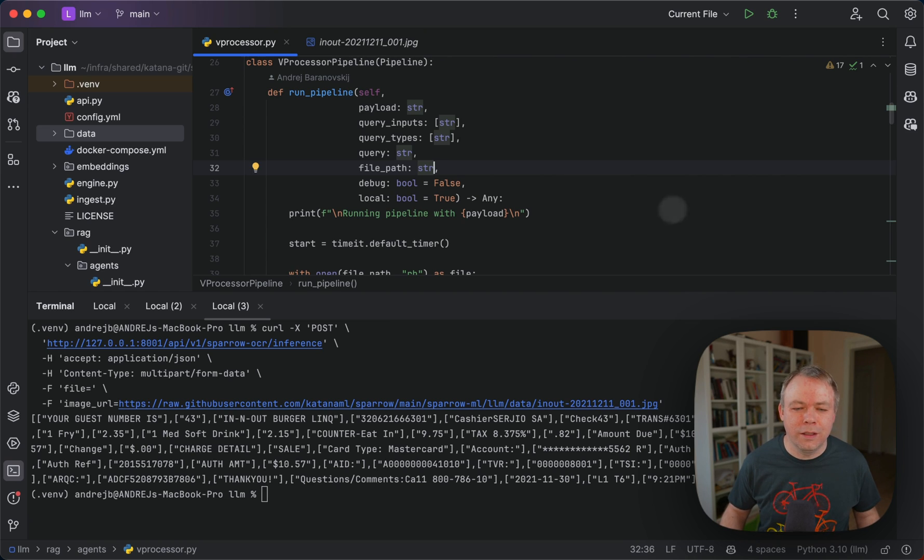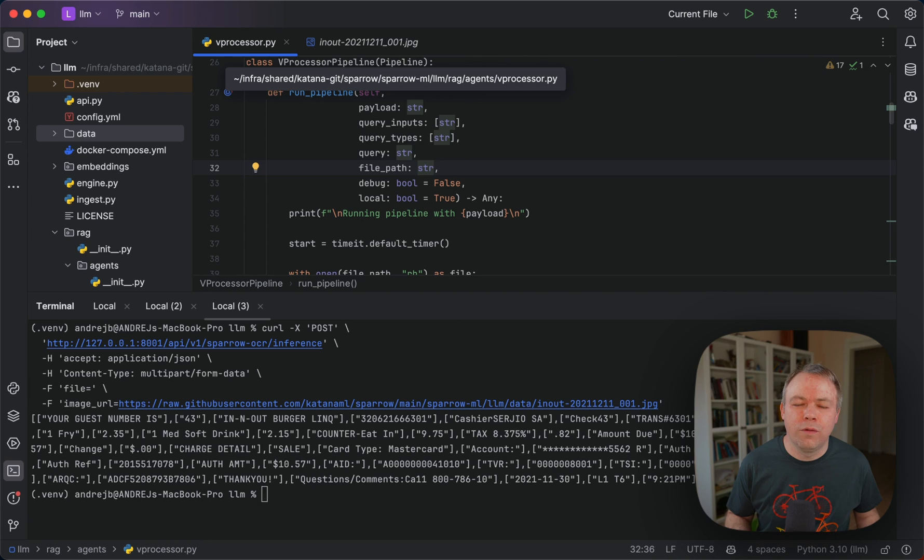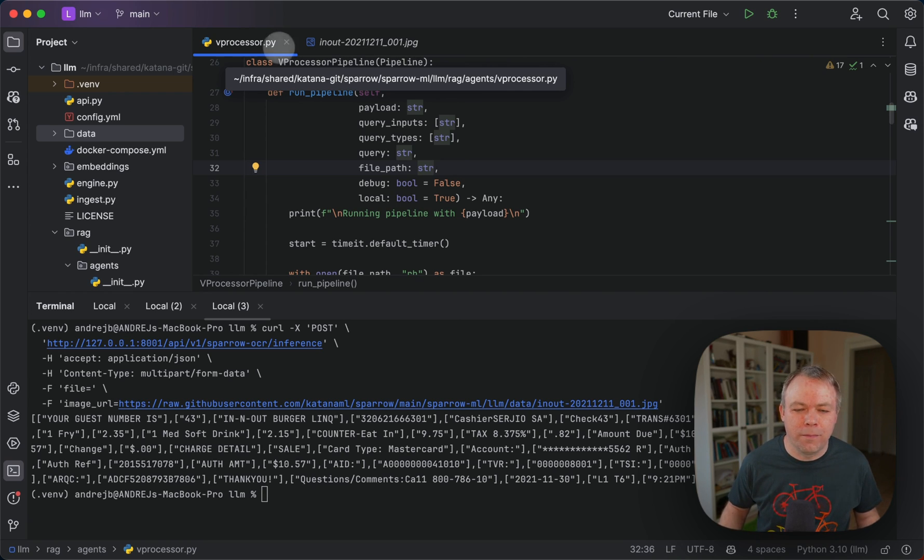And this new agent is called vProcessor. I have updated the readme of Sparrow. I explain how to invoke this agent either from command line or from the API.